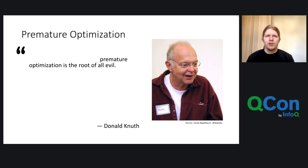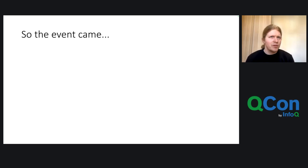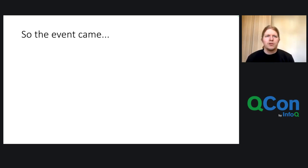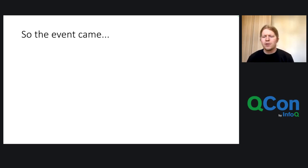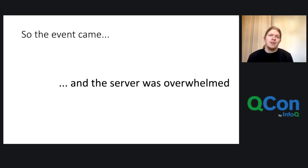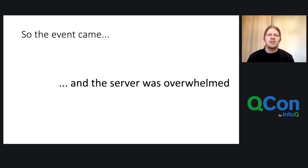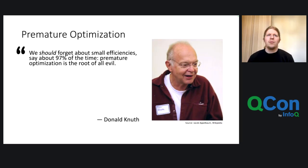So I thought, hey, premature optimization is the root of all evil as Donald Knuth once wrote. And the event came and I developed the software and was quite confident that it worked because it's simple software, just a couple hundred lines of code. And the client asks all the time, every 10 seconds, the server for, hey, is there any questions? Well, I thought that's enough margin there, but the event came in the evening and the server was, of course, overwhelmed, as one might expect when I'm giving this example here.